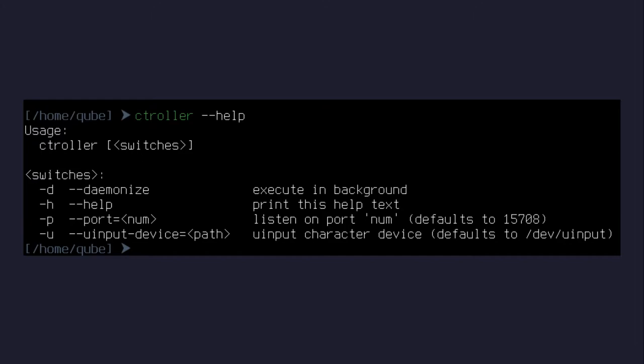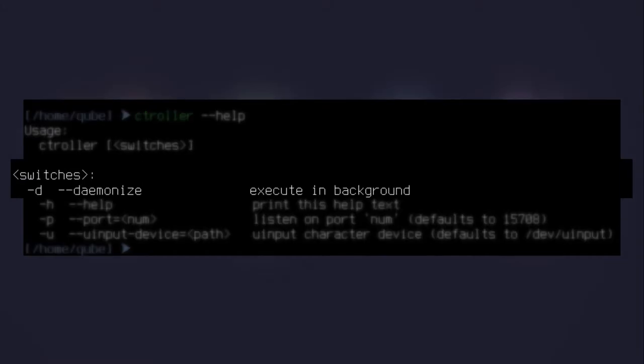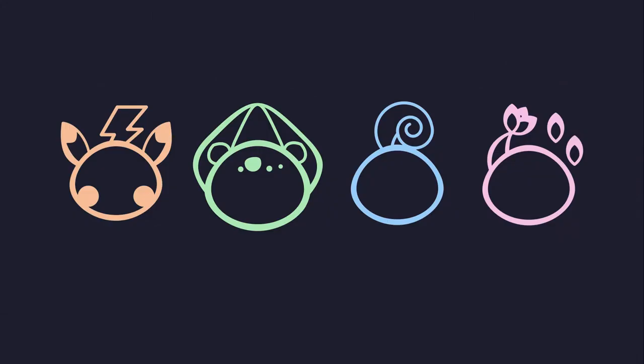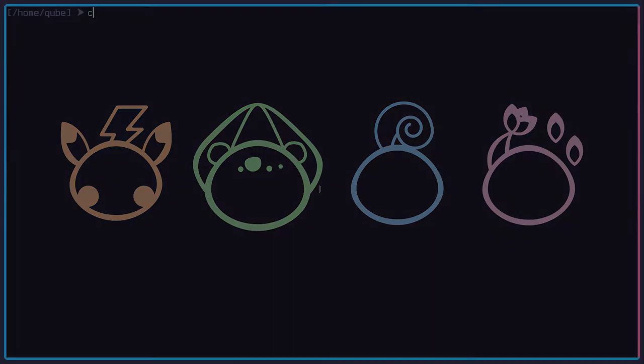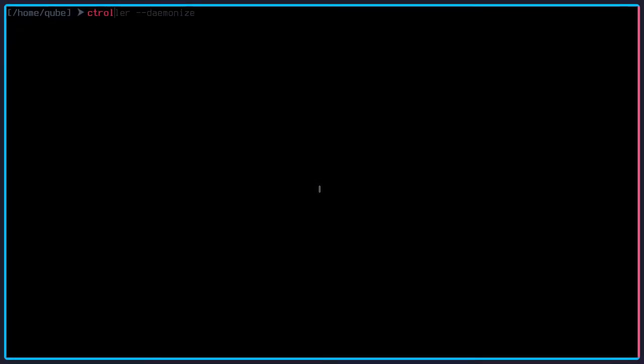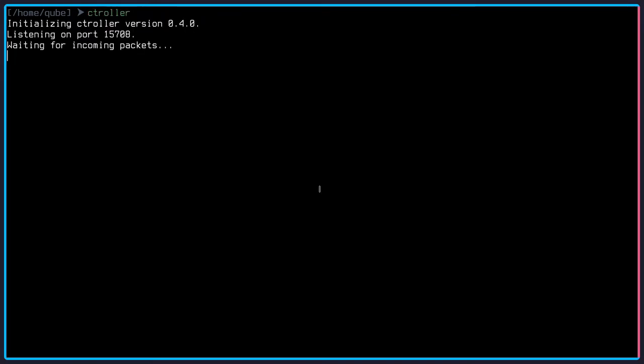The most important flag that you'll probably be interested in is the -d, or daemonize flag, which as it says executes ctroller in the background. If you ran ctroller normally in your terminal, as you can see here, it would force you to stay in the program itself. You'd have to press Ctrl+C or exit the program in any other way to regain access to your command line.